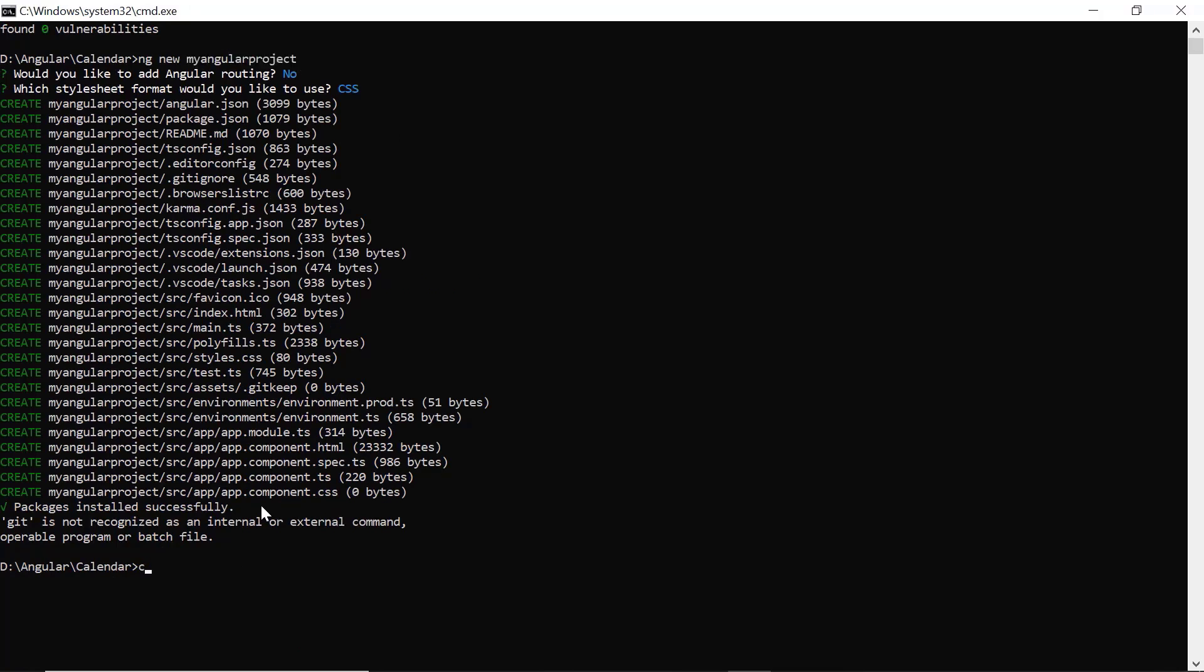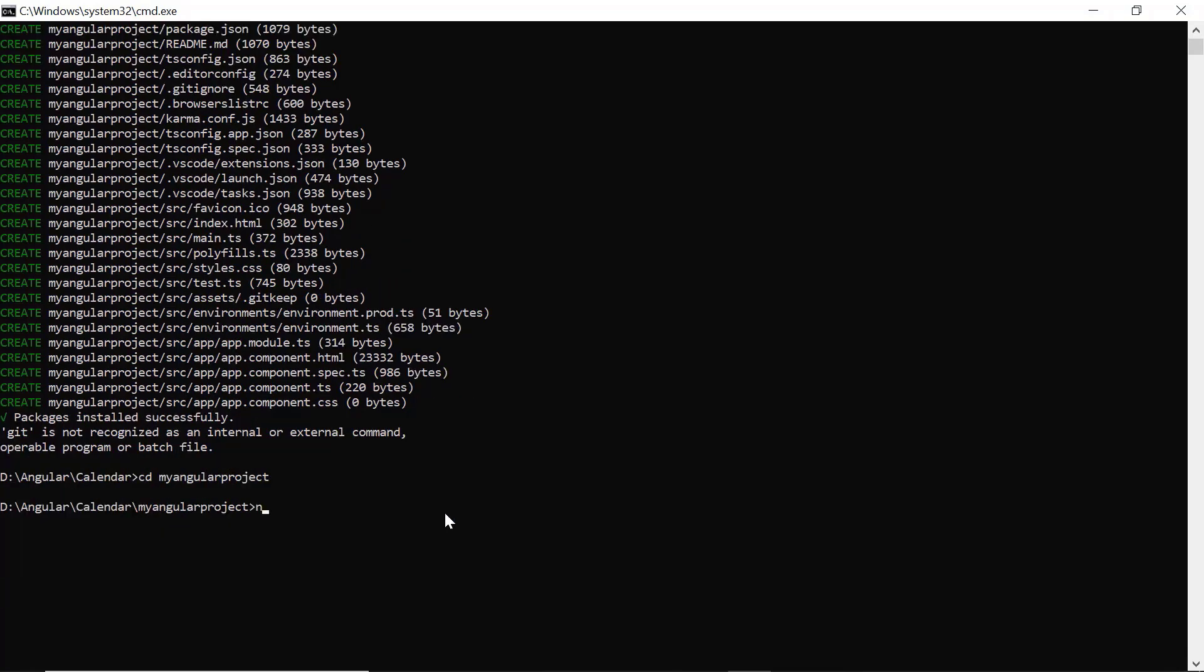I navigate to the desired location and install the time picker package using the ng add at Syncfusion EJ2 angular calendars command.